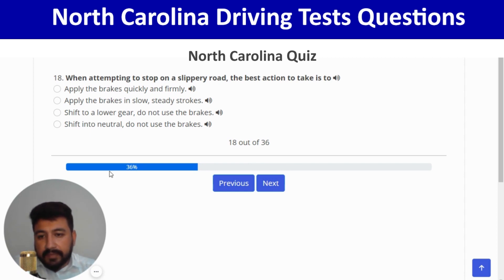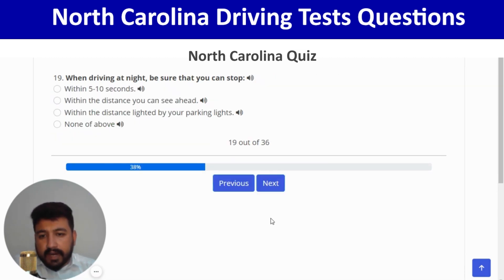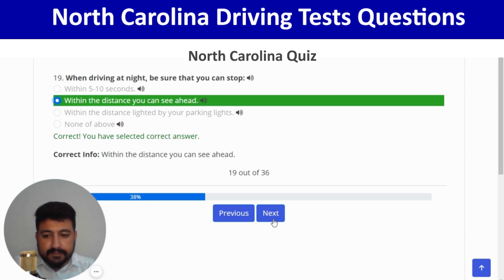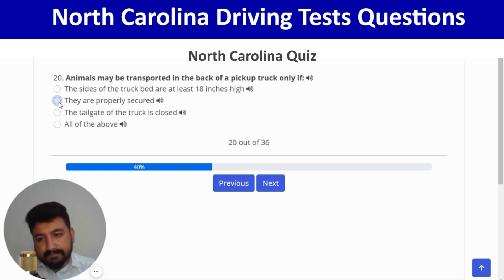When driving at night, be sure that you can stop within the distance you can see ahead — second option again. Next: animals may be transported in the back of a pickup truck only if they are properly secured — second option. Correct, and next.